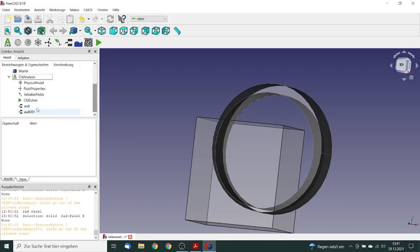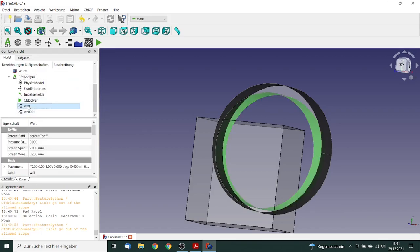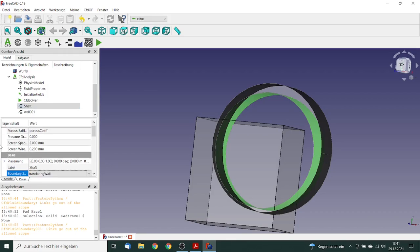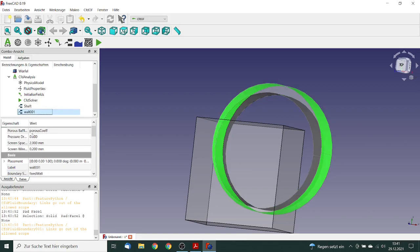But we will rename these labels. This will be renamed to shaft, and this boundary condition is renamed to outer radius.